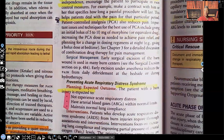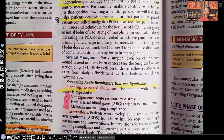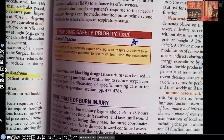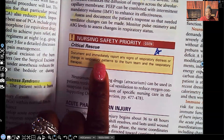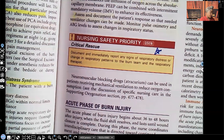Preventing acute respiratory distress syndrome: the patient with a burn injury is expected to not experience any acute respiratory distress, have ABGs within normal limits, and maintain normal lung compliance. Those are our goals. The nursing alert states: document and immediately report any signs of respiratory distress or change in respiratory patterns to the burn team and respiratory therapist.